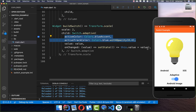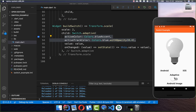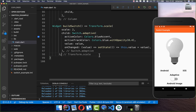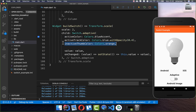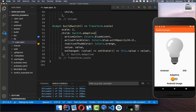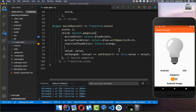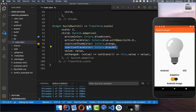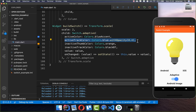With those two fields we changed the active color. However, when we turn the switch off we have additional fields: the inactiveThumbColor, which is the color of the thumb in the off state — we change it to orange, and this applies only for the inactive state. We can also set the inactive track color for the background in the inactive state, while the active state still uses the previously defined color.